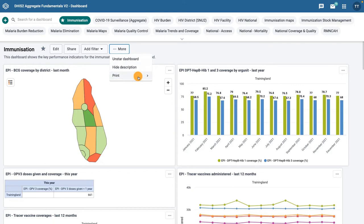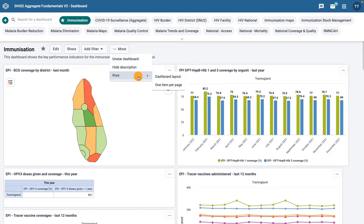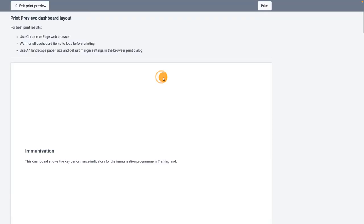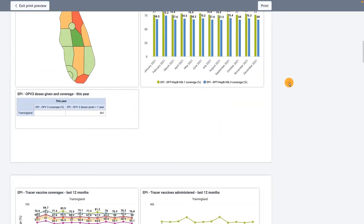The last option of the More menu is Print. You have two options for printing: print the dashboard layout or print one item per page. Selecting either of these options will take you to a print preview page to see what the dashboard will look like when printed.